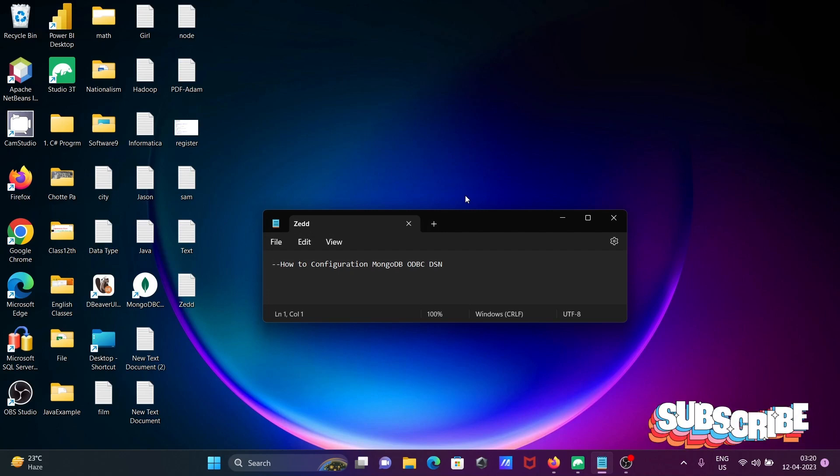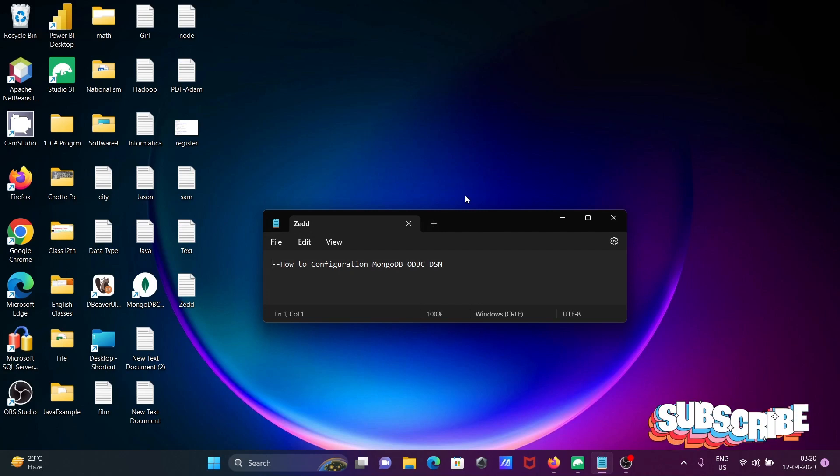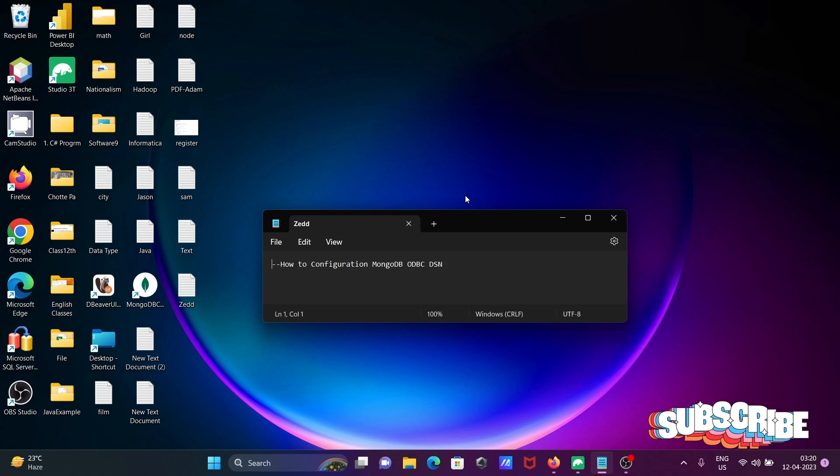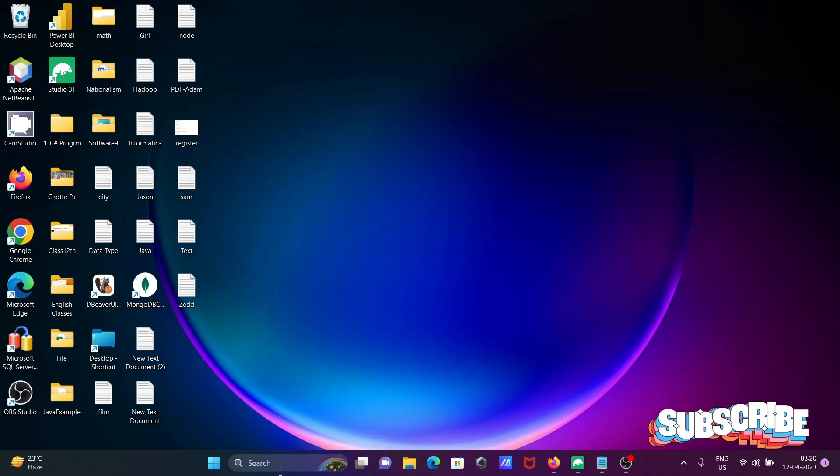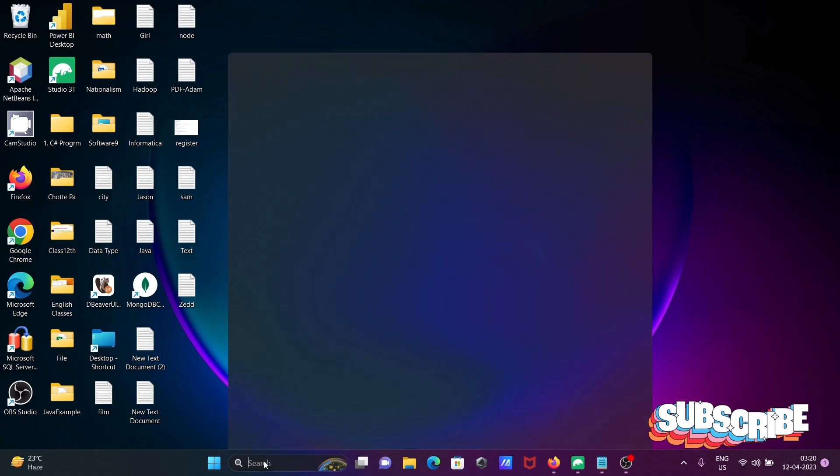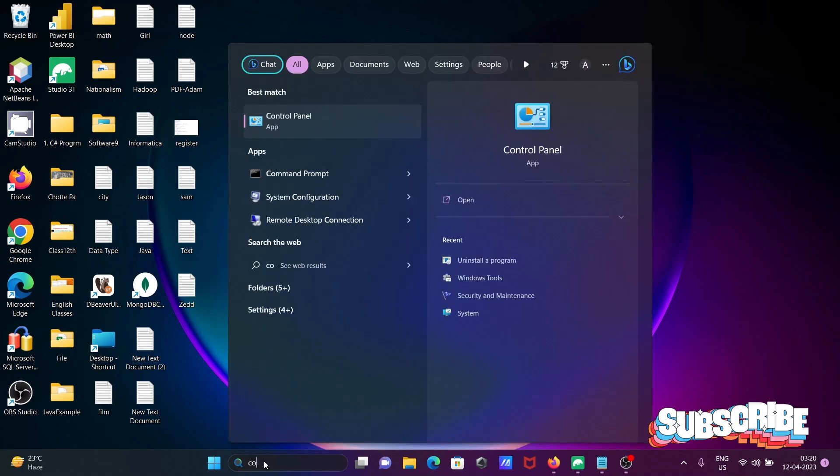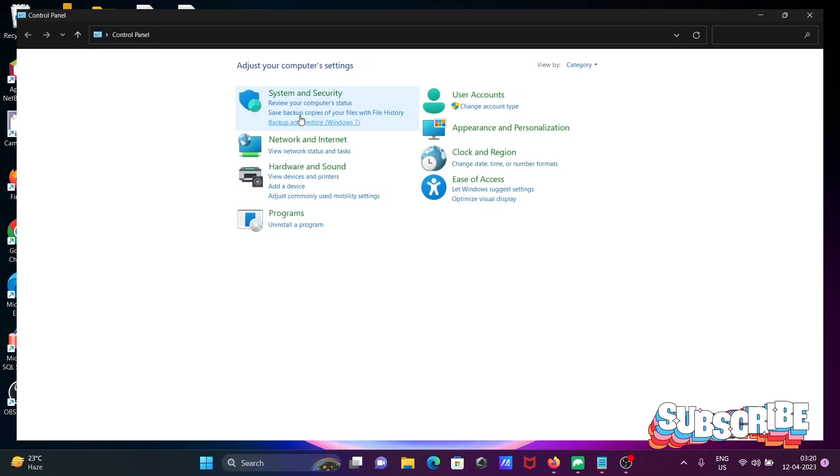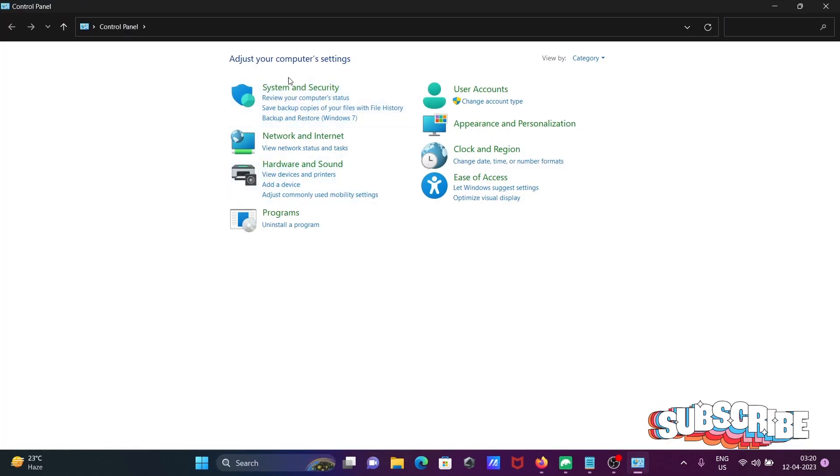In this video, I'm going to discuss how to configure MongoDB ODBC DSN. First, I'm going to show you opening Control Panel, then System Security.